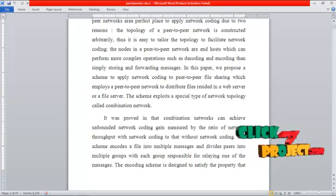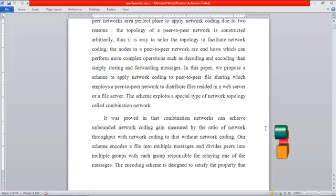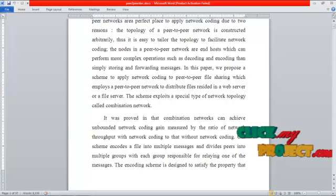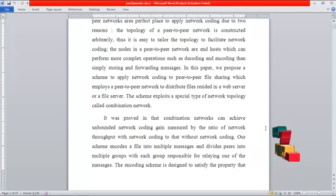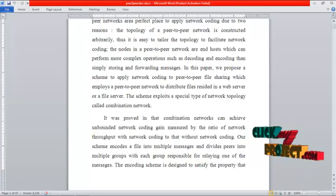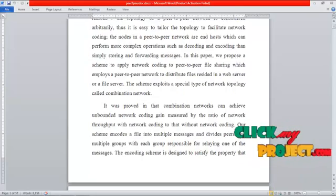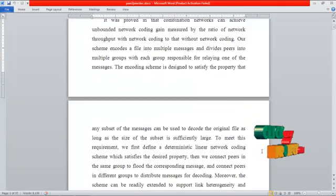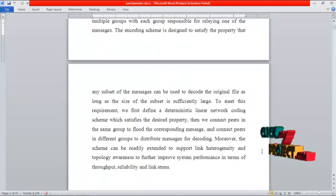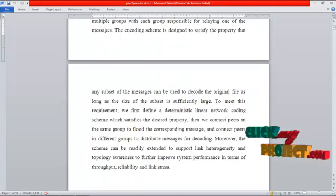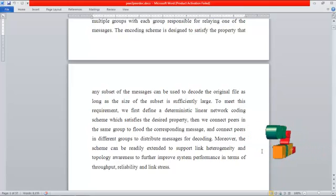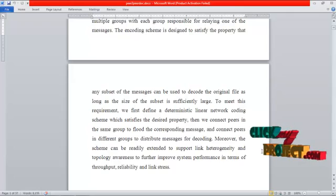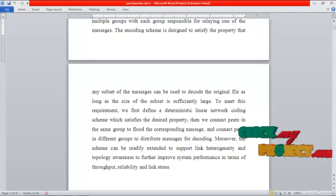Our scheme encodes a file into multiple messages and divides peers into multiple groups, with each group responsible for relaying one of the messages. The encoding scheme is designed to satisfy the property that any subset of messages can be used to decode the original file, as long as the size of the subset is sufficiently large.